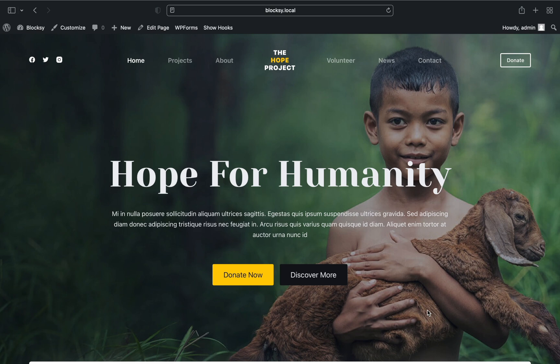With Bloxy we offer full integration with plugins such as Polylang and WPML, and we even offer a handy language switcher element for the header in our premium package. For this demonstration we will use the free Polylang plugin, but it will work just as great with WPML if you already own that.